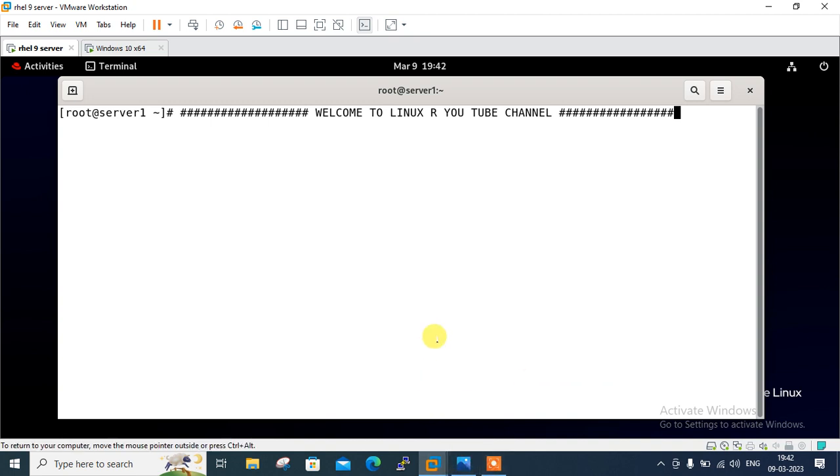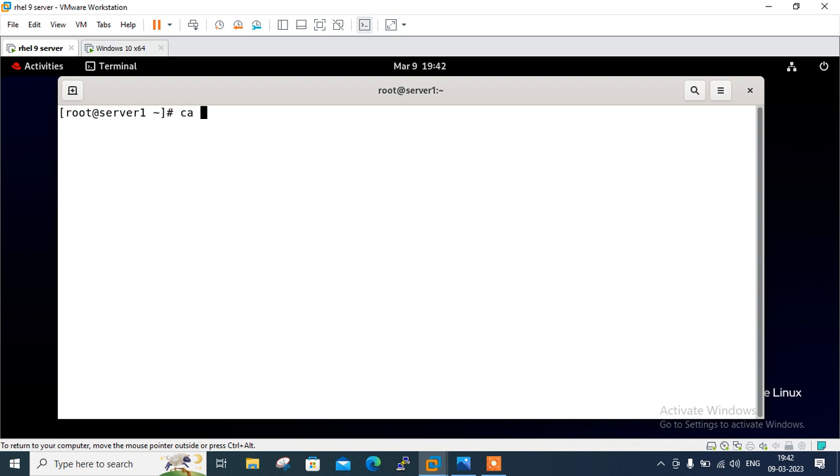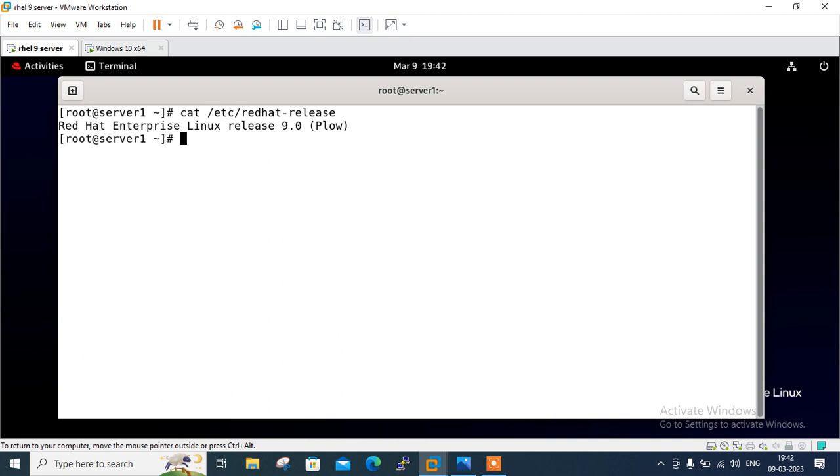So move to the first machine. Guys, this is my first VM as you can see here and this is my Linux terminal. Let me show you the OS release version of this machine first. So let me go with cat /etc/os-release. You can see currently I am using RHEL 9.0.